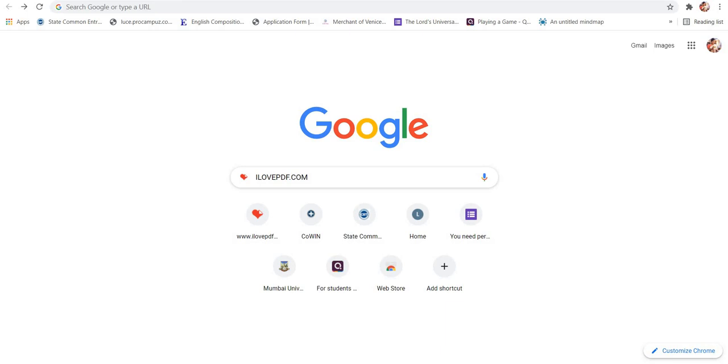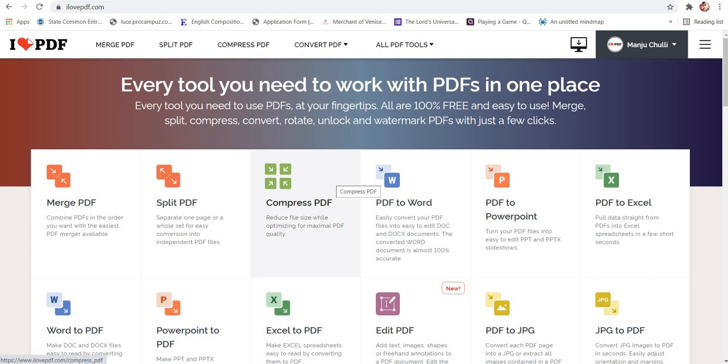So for fulfilling this purpose, we need to type ilovepdf.com in the Google tab. So this is how you will be typing ilovepdf.com.